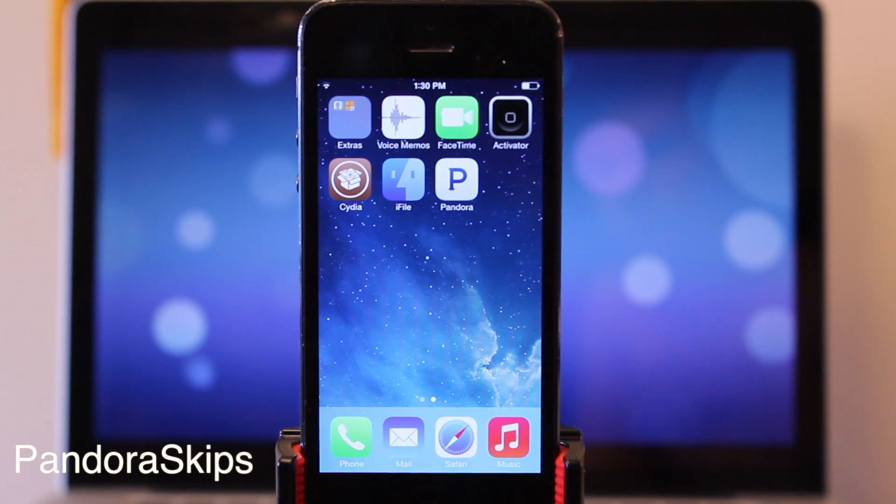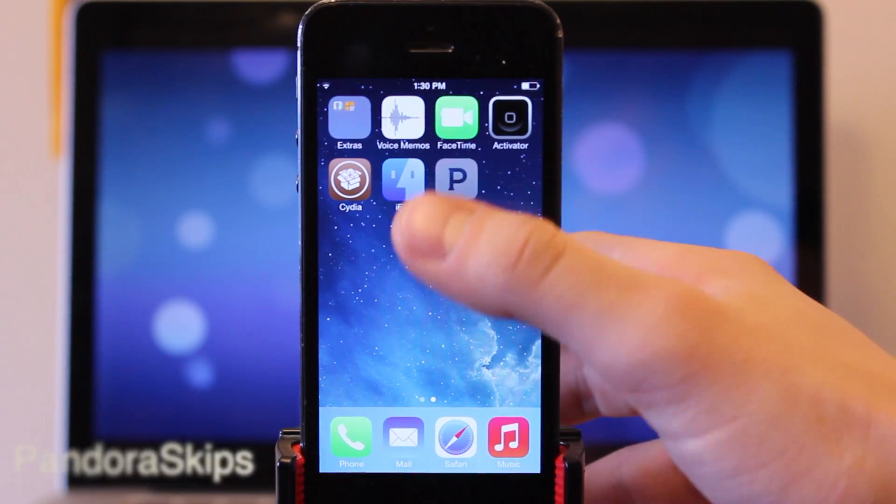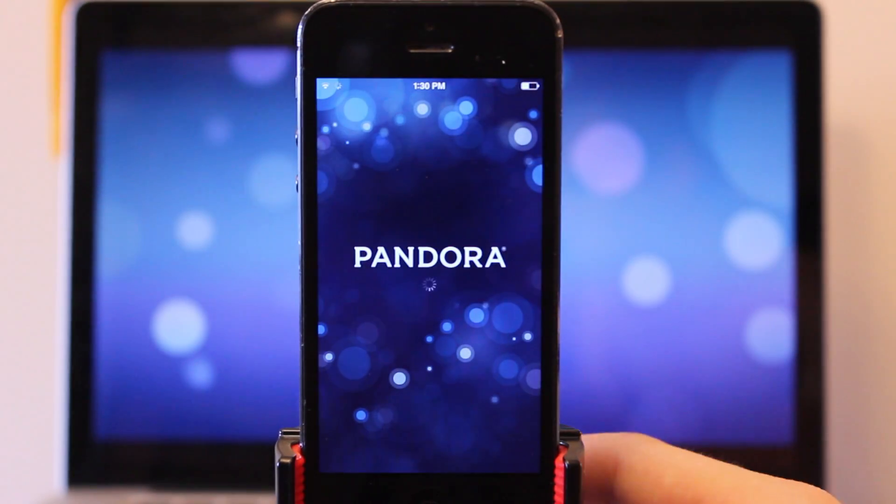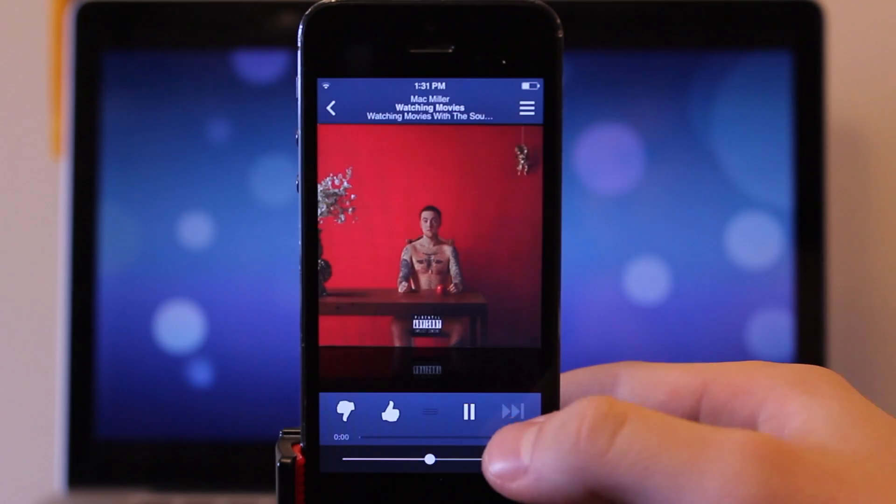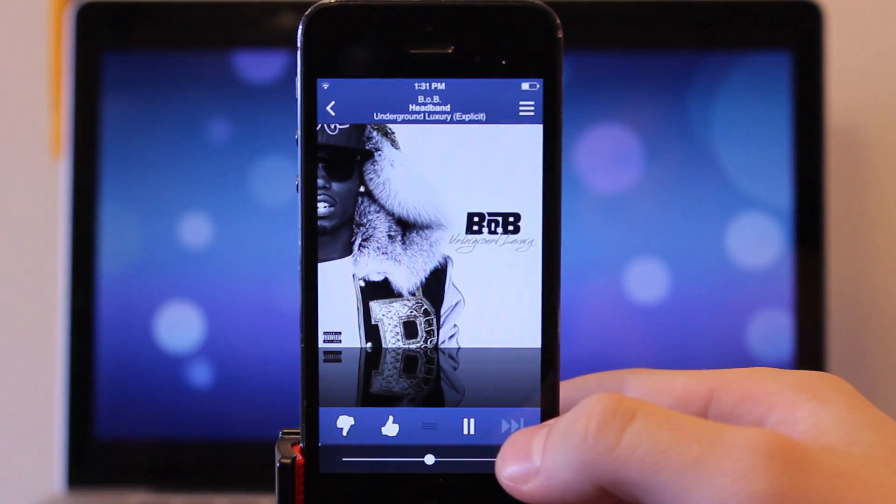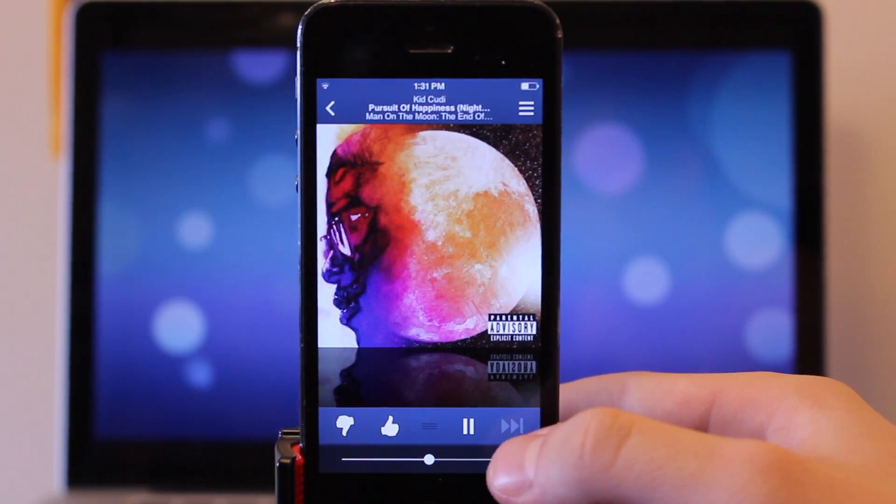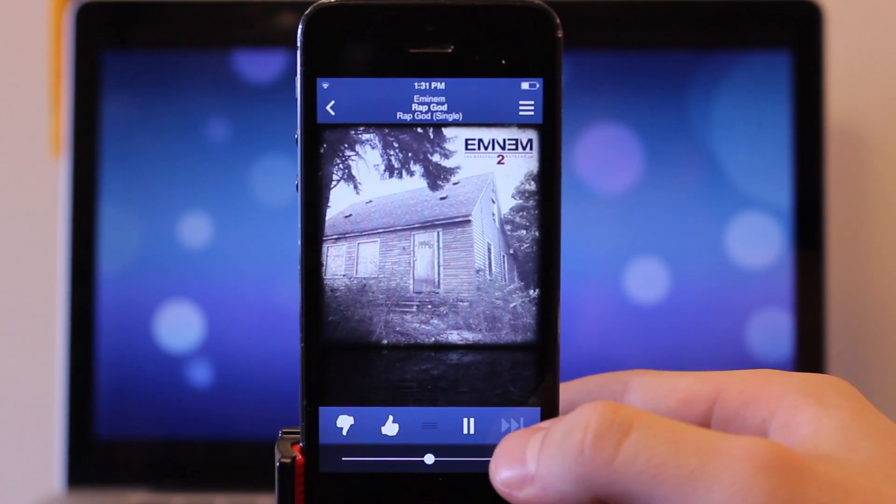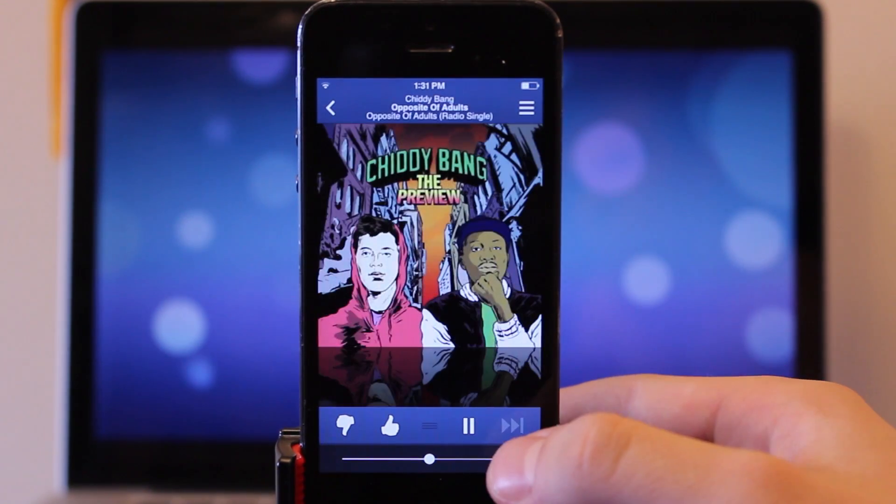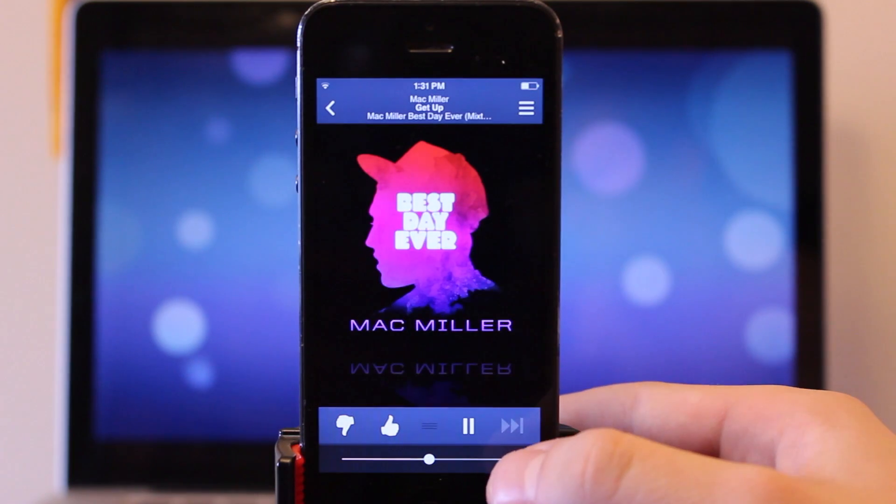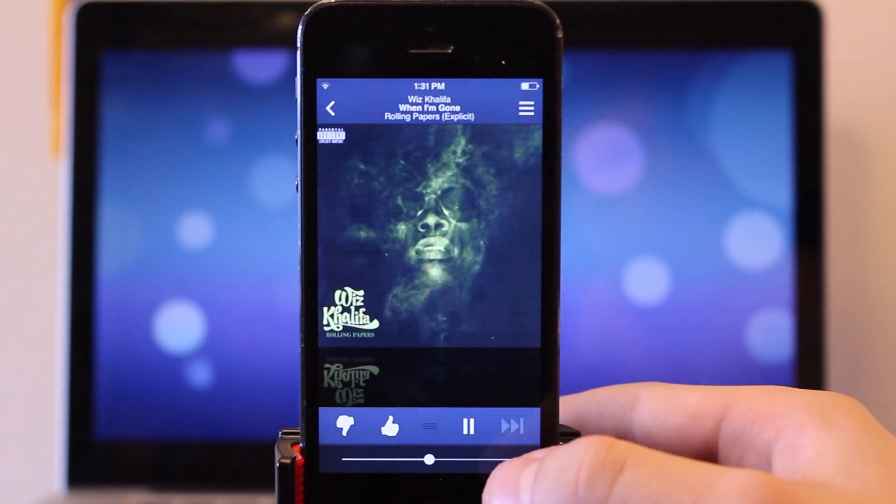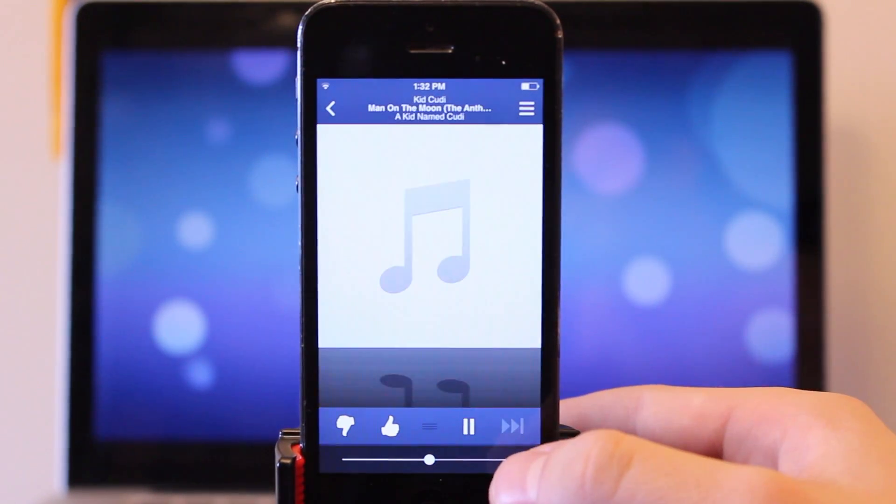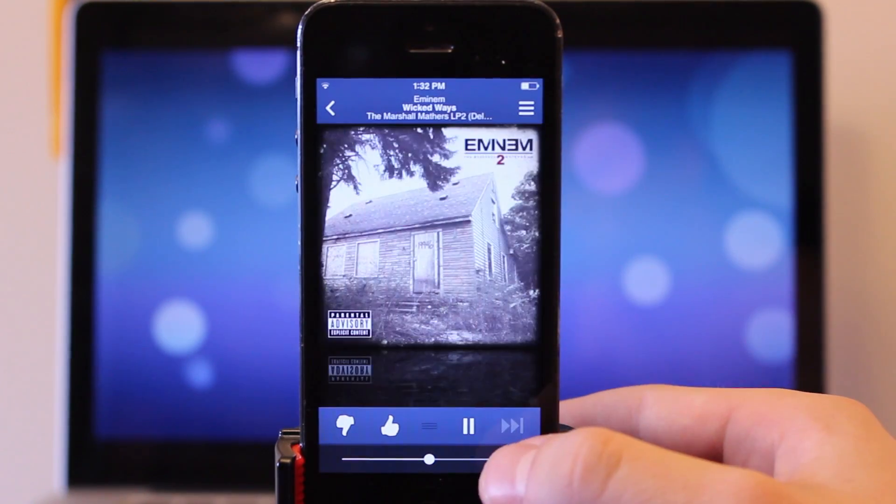If you're a Pandora listener then you've probably noticed that ads between the music can become a pain. Now thanks to Pandora skips, this jailbreak tweak allows you to skip all the different ads when you are browsing throughout the different music and ads will not be placed on within that five second. So you can continually scroll throughout the different songs within Pandora and not actually having to listen to those annoying ads when you are between the different songs.